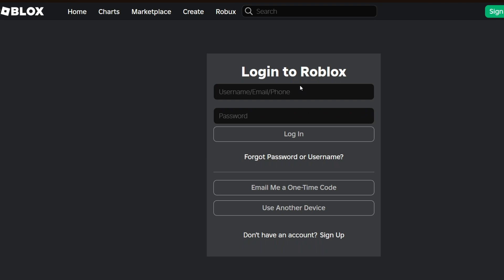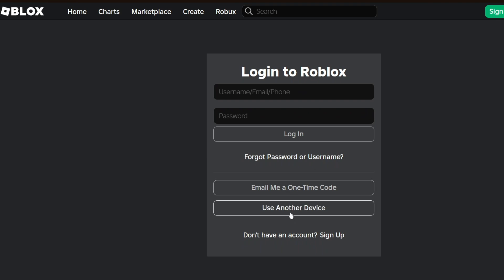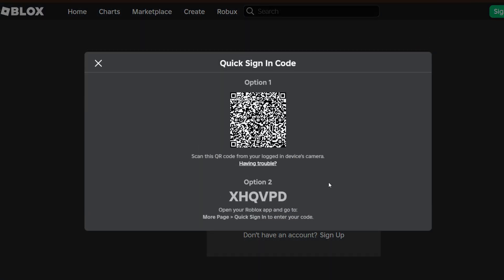you can click on the use another device right here. Inside, we have two options. You can scan this and it will easily log in your account on Roblox.